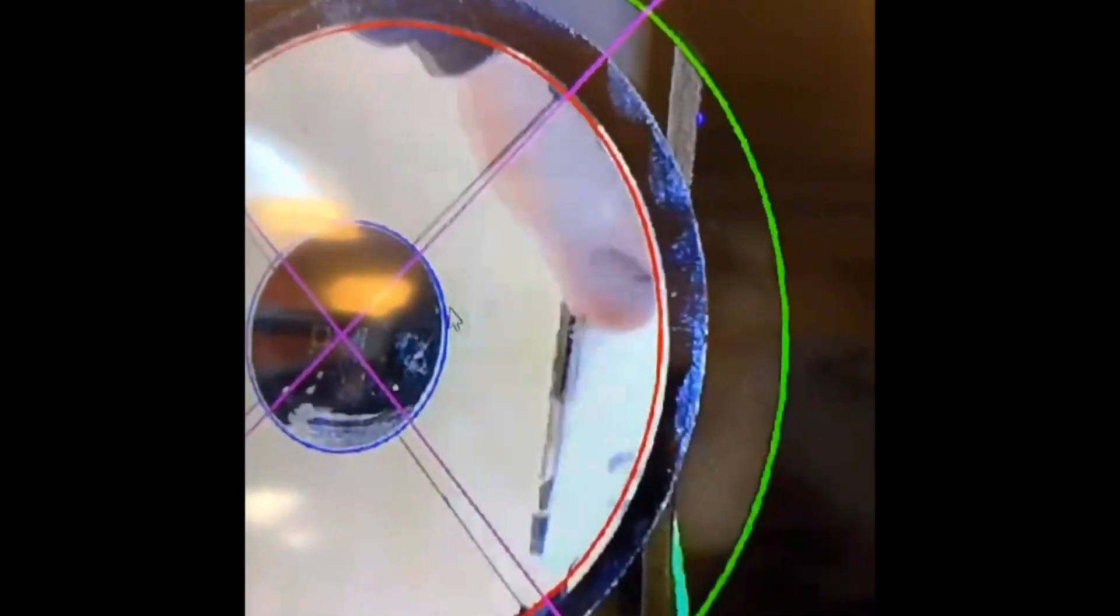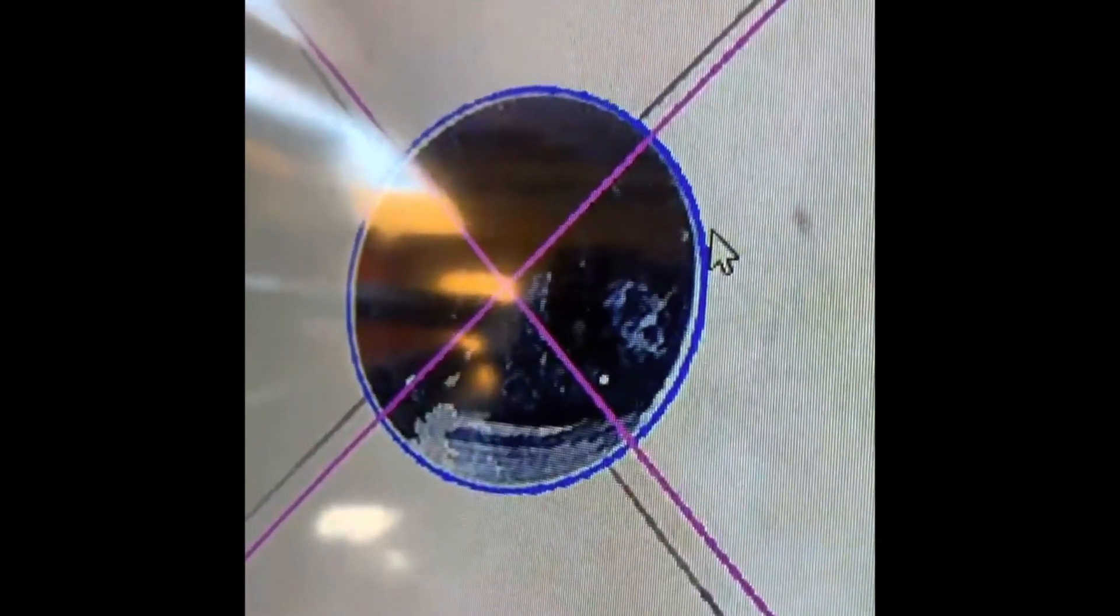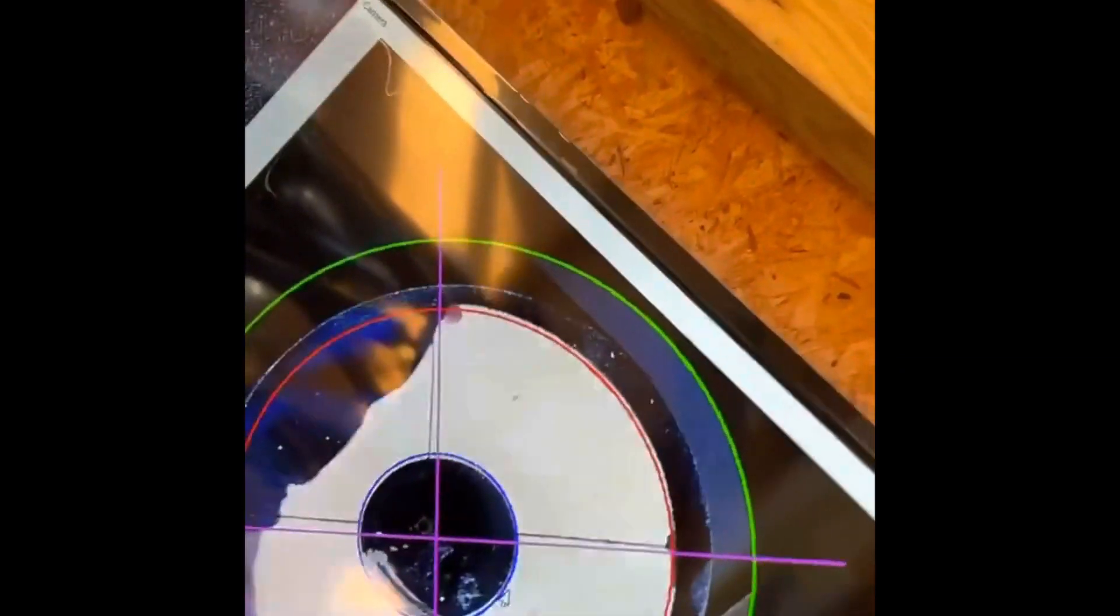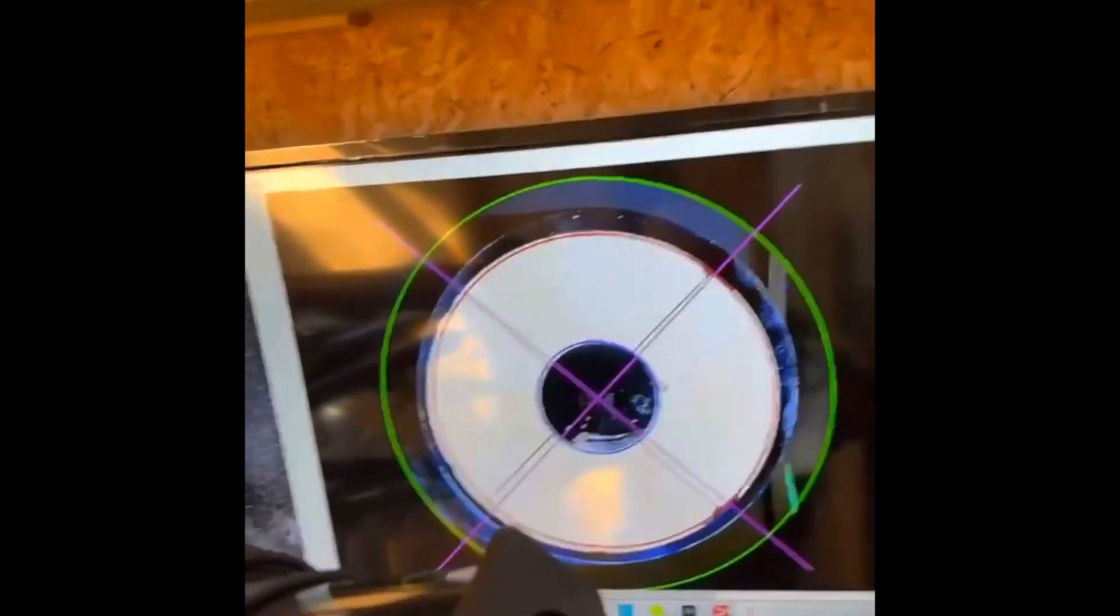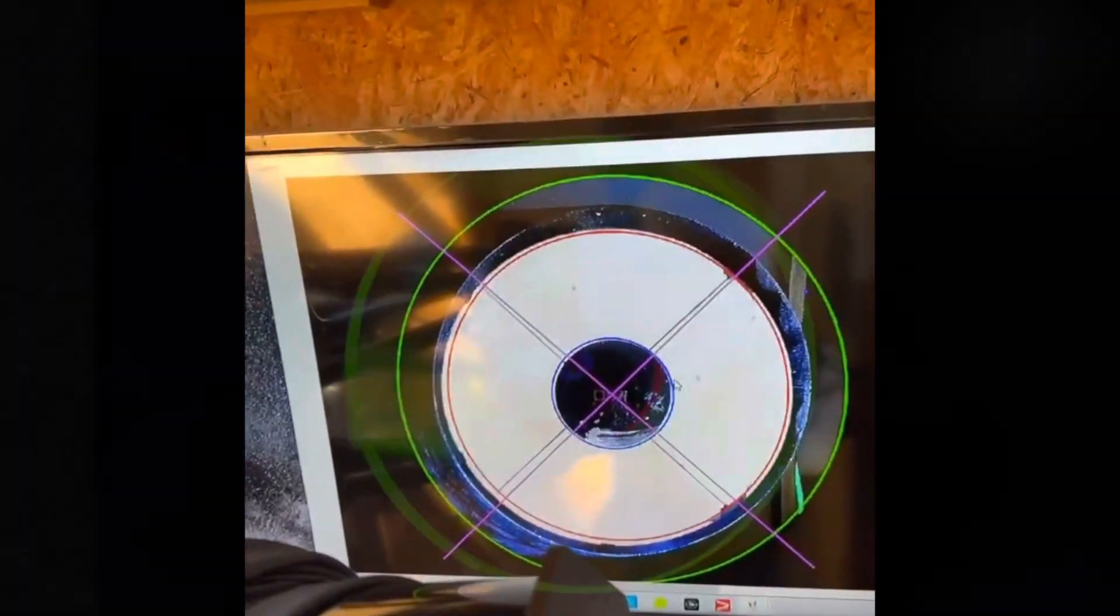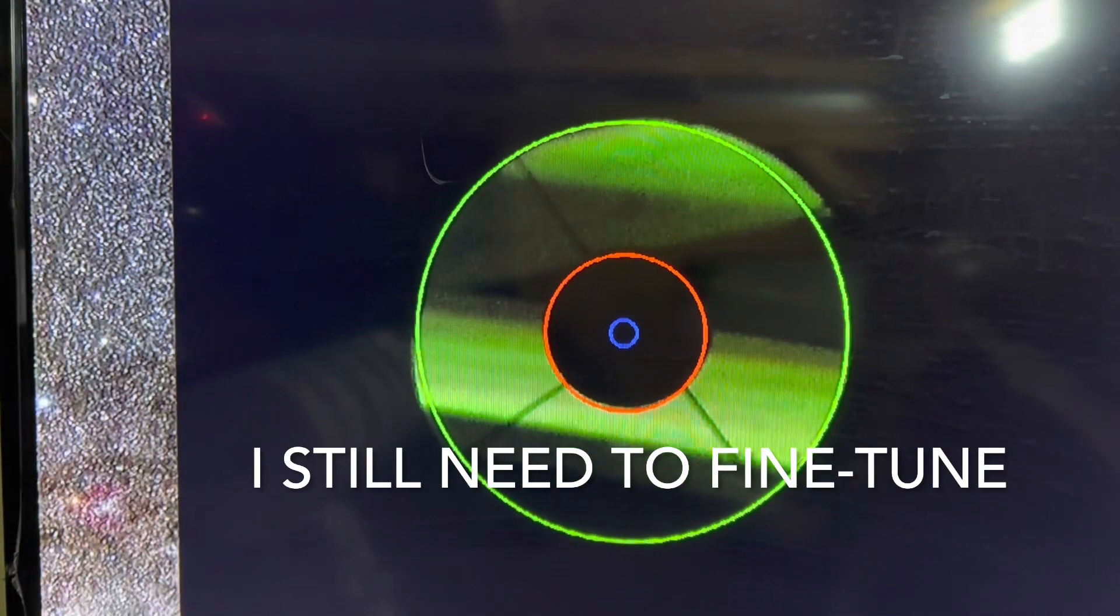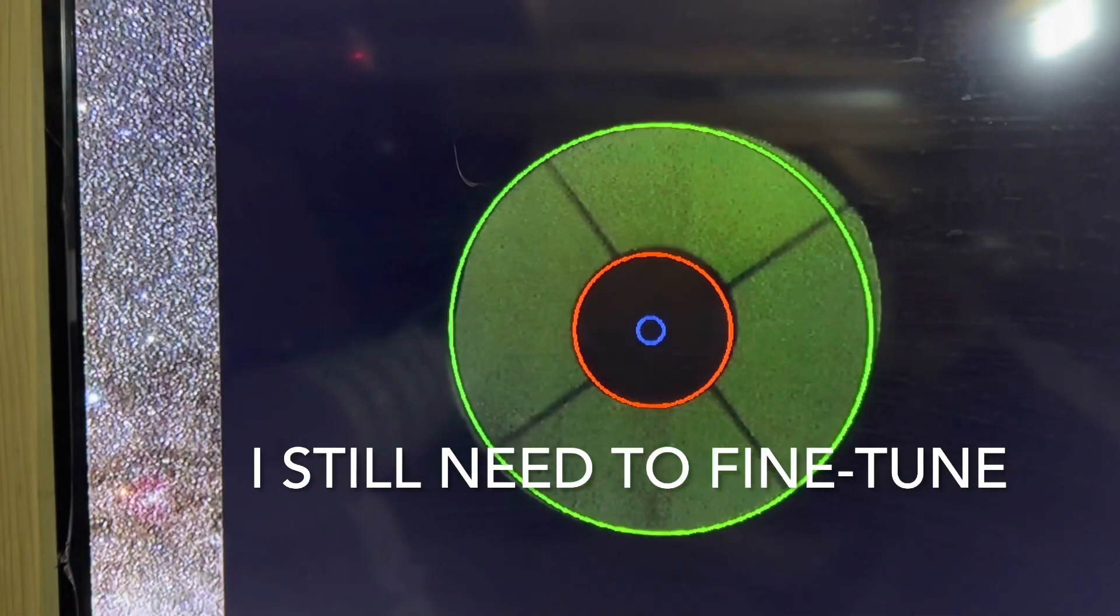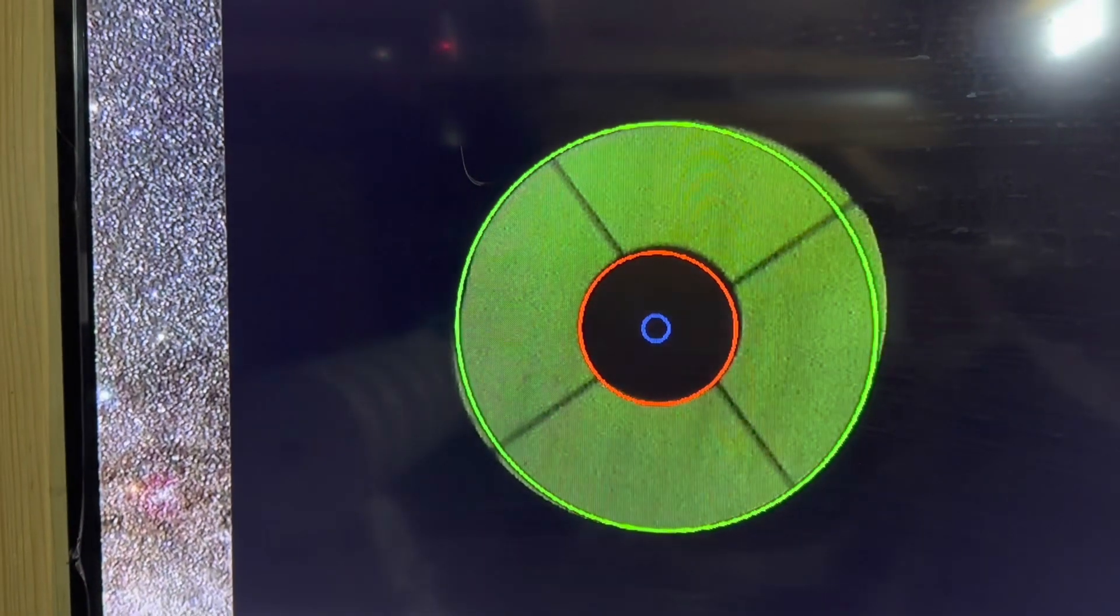Alright, green is the OTA tube and the focuser, red is the primary mirror, and blue is the secondary mirror. It looks pretty good right, got good circles here. That's concentric, has to be.